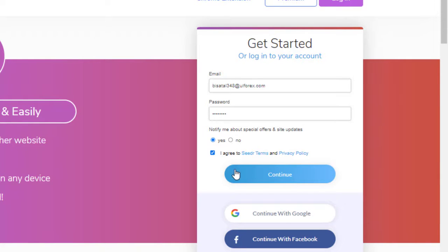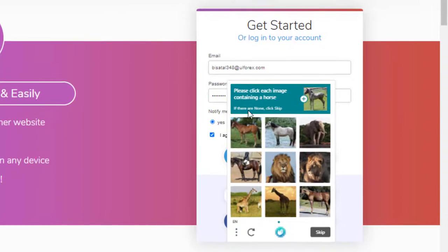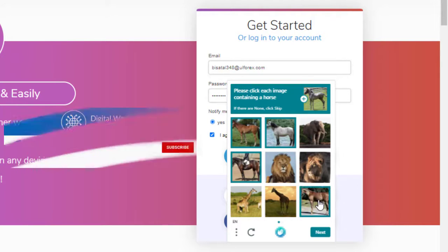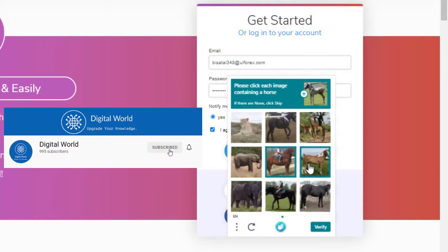Here is a captcha asking for selecting images that contain a horse. After selecting, click next. You may have to select more images.